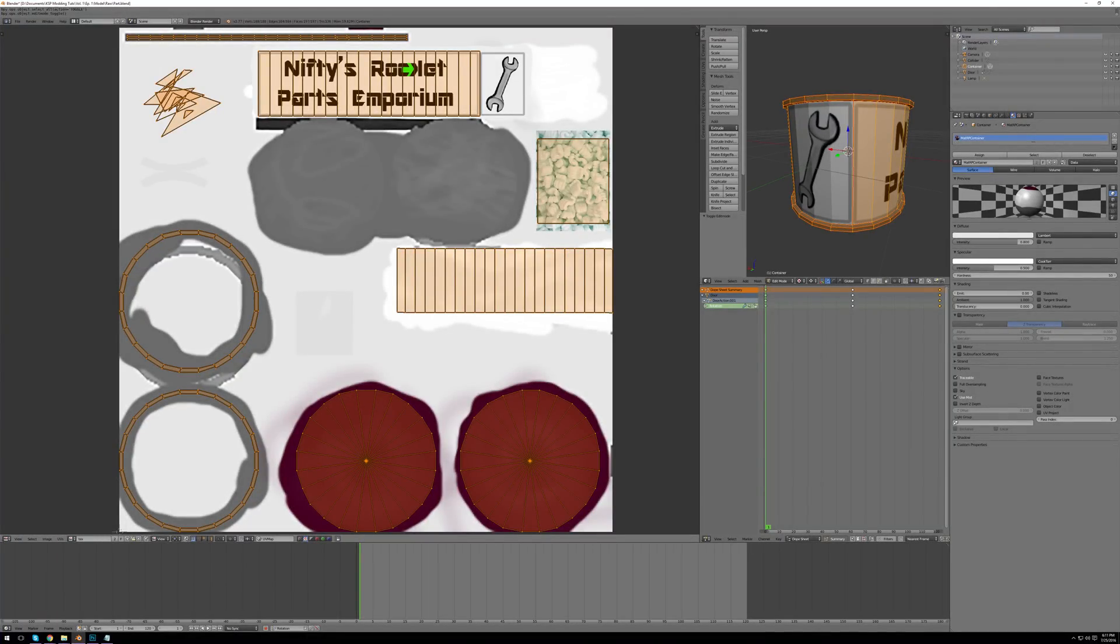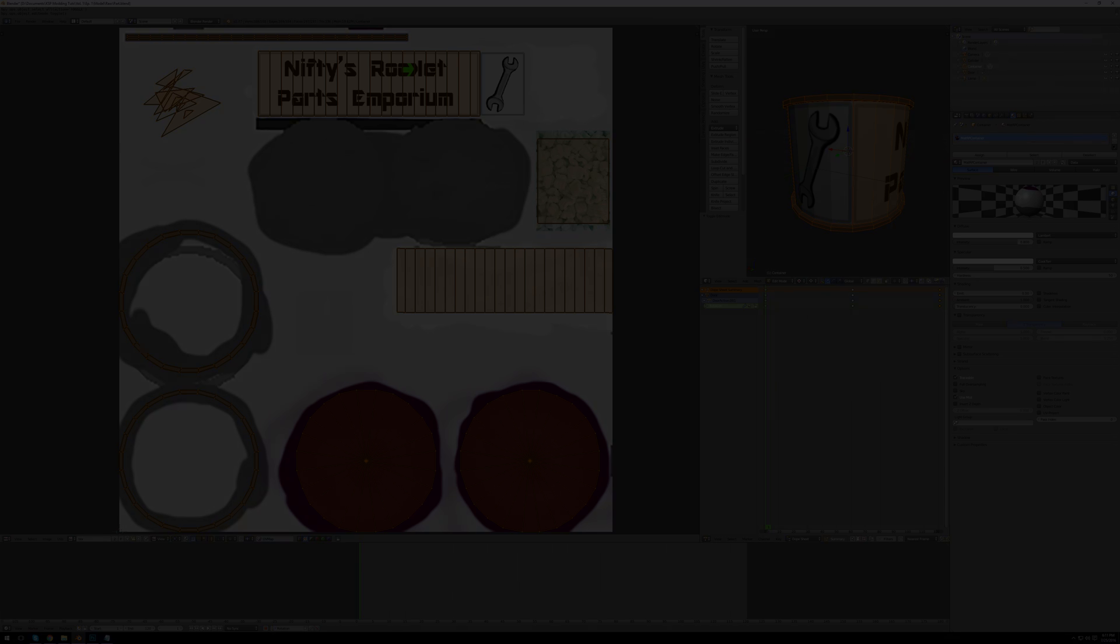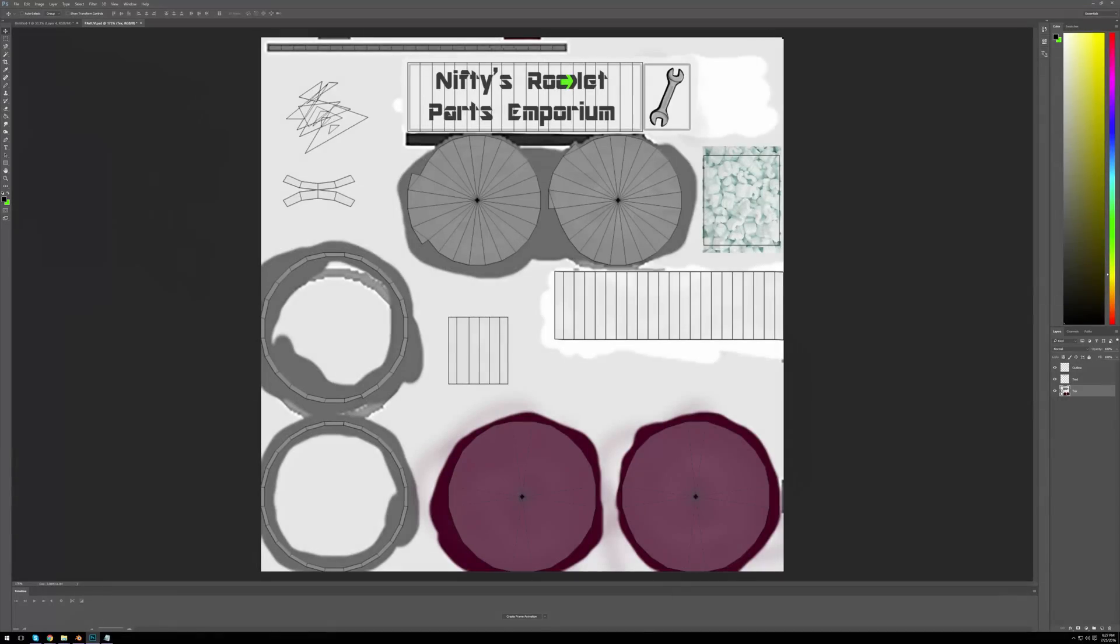A cool feature of Blender that has proven very useful to me is the ability to export outlines of your UV maps to images for use as guides when you create your texture. Here's my outline overlaid onto my texture in Photoshop. Remember to hide the overlay when saving your texture, or the overlay will be saved with it.